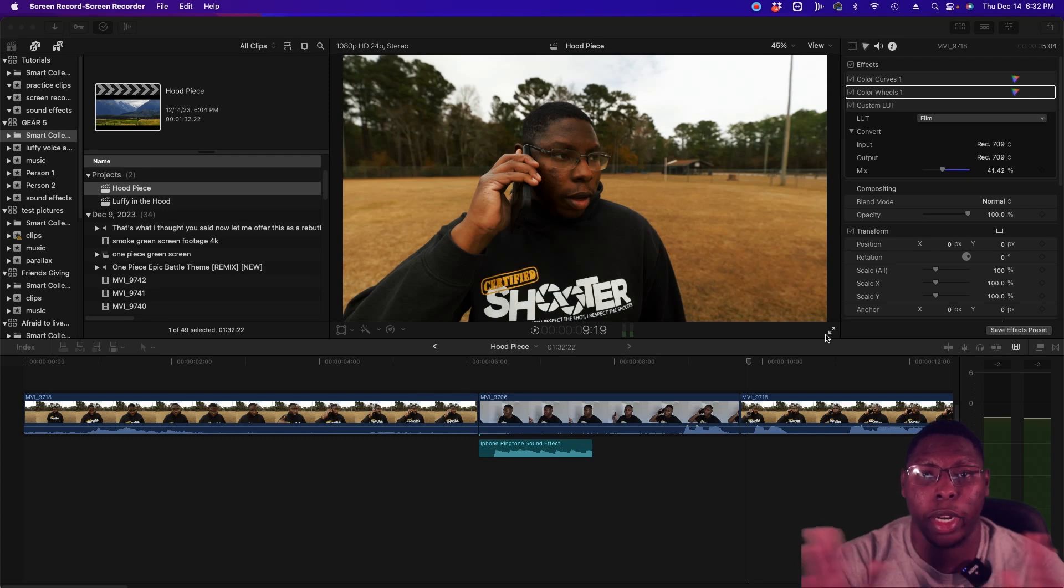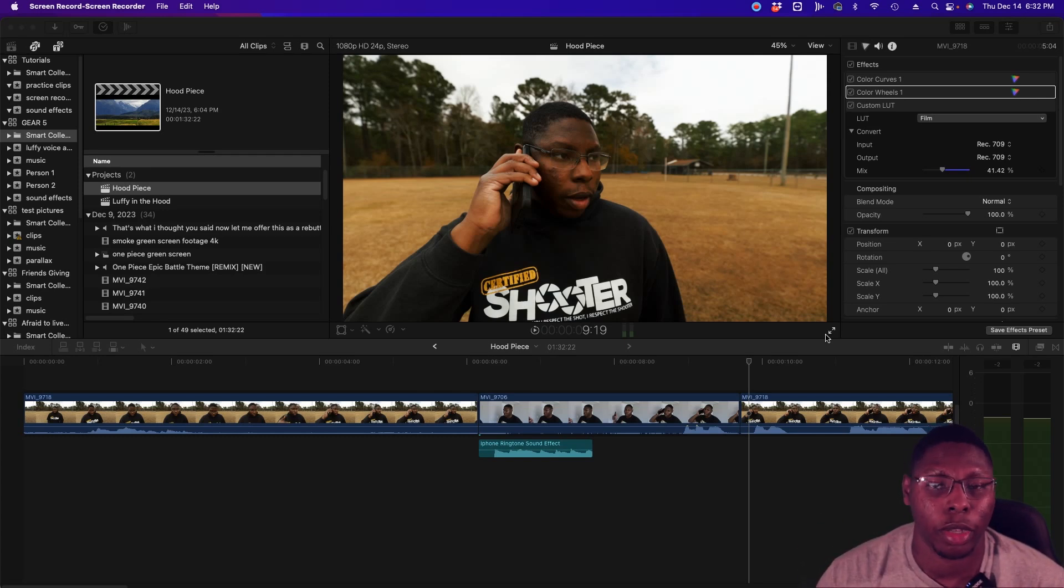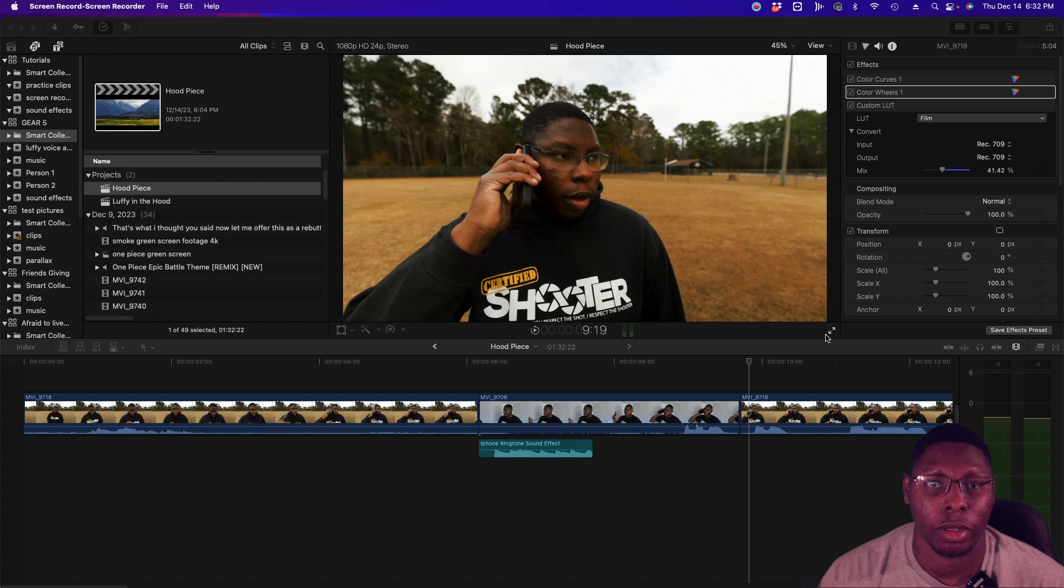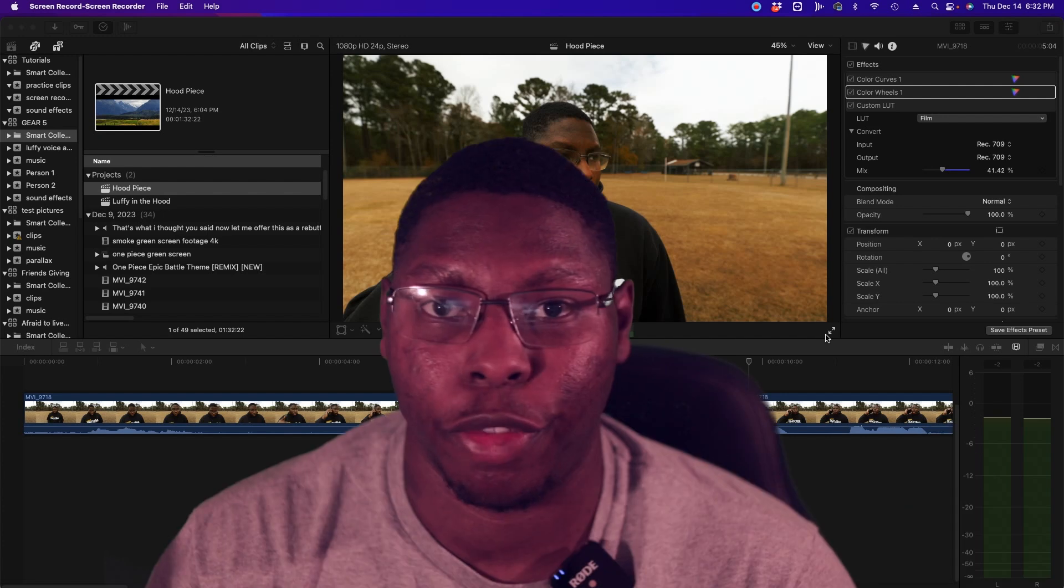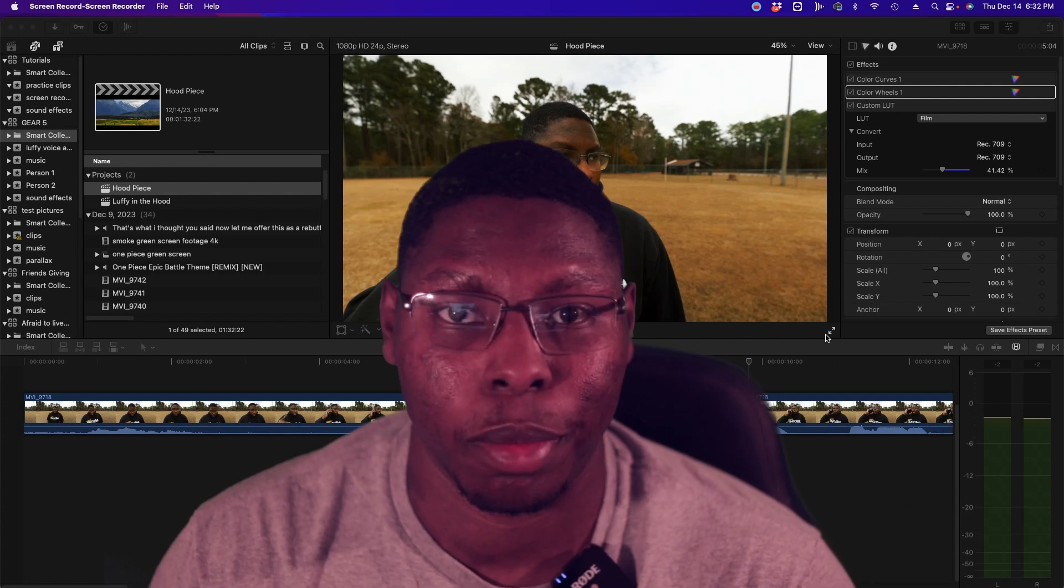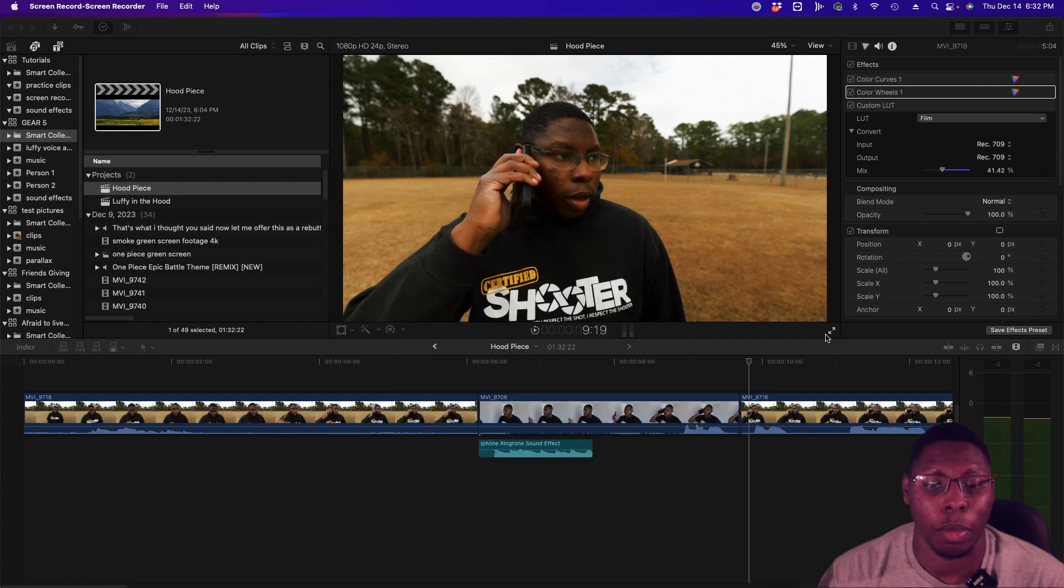Welcome guys. My name is Darius Newsome. Today I'm going to be going behind an effect I did for the One Piece short film, cinematic thing.